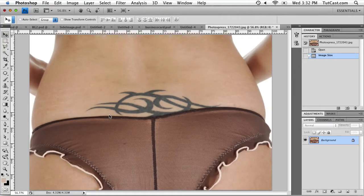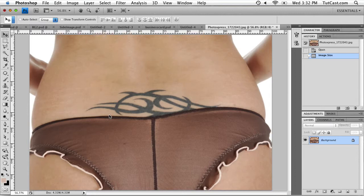Hey there, welcome to another Photoshop tutorial from tutcast.com. Let's say you're finally starting to regret that ugly tattoo that you got in high school, and in order to get accepted into a modeling program, you have to remove your tattoo from all your photos.